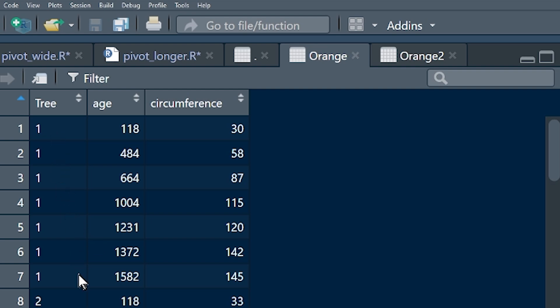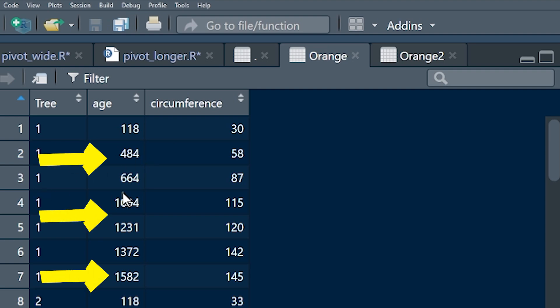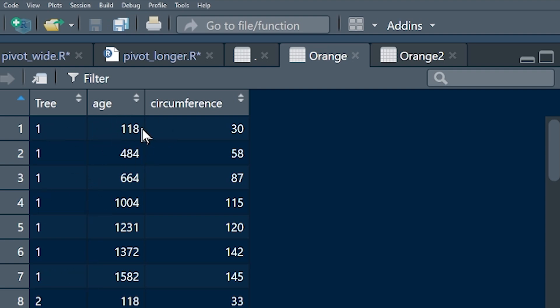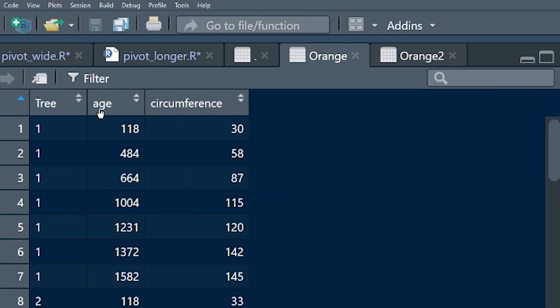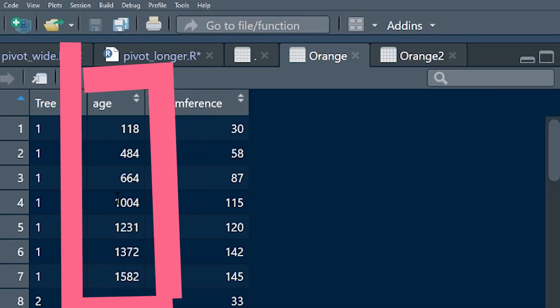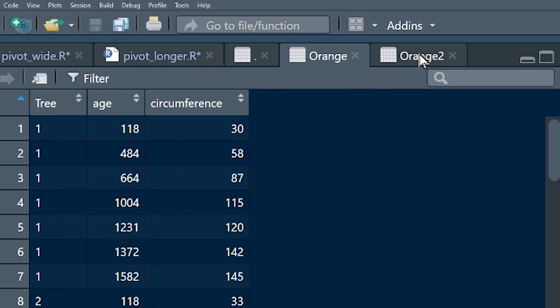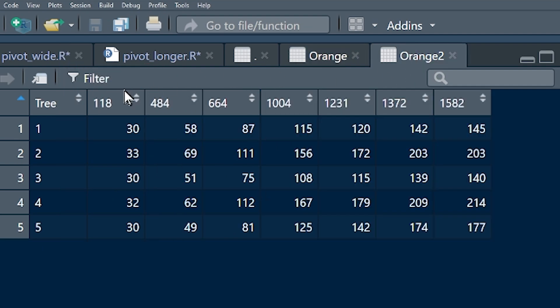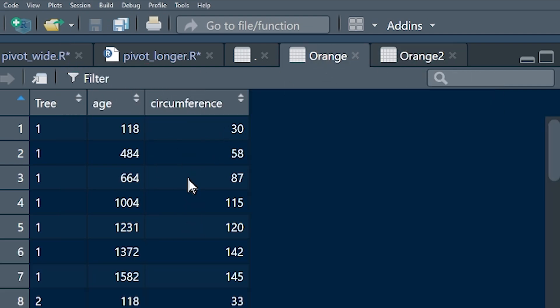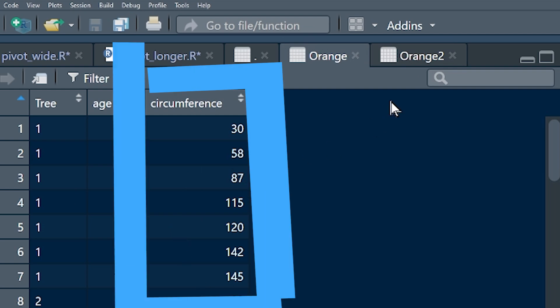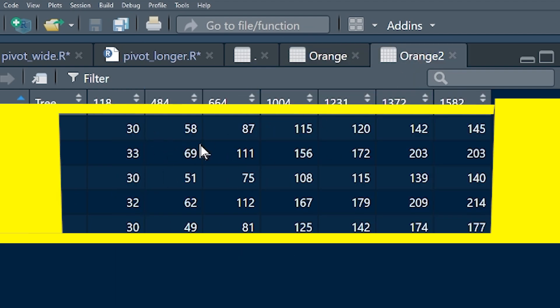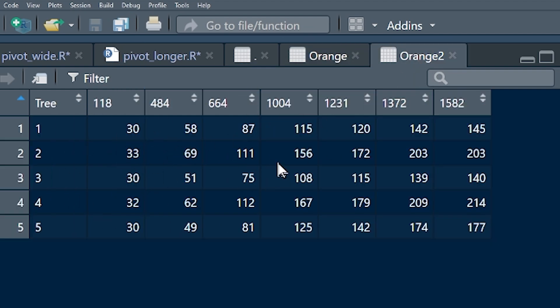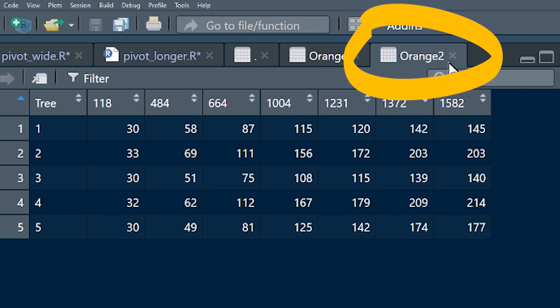Long data set, trees, for each tree, we've got multiple observations, each observation corresponds to an age of the tree and the circumference of the tree at that point in time. So we took this long data set and we converted it into a wide data set. So we took the ages and we converted them into names of rows, and we took all of these circumferences and we made them the values inside the cells that corresponded to the respective trees. I've named this data set, I've called it Orange2.